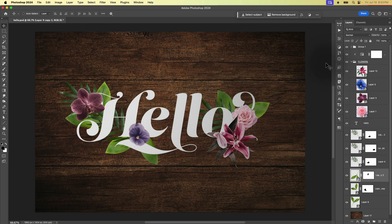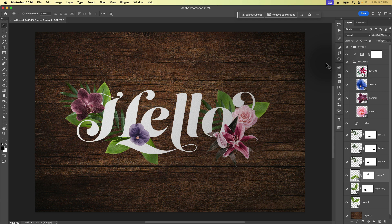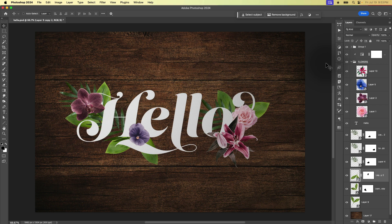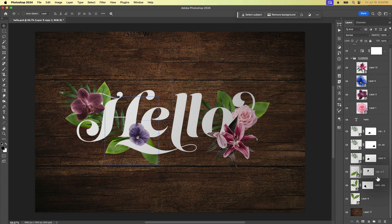So as is often the case in Photoshop to really sell our composites, we need to have some realistic lighting and that means often drop shadows. So how do we do that? Where do we start?